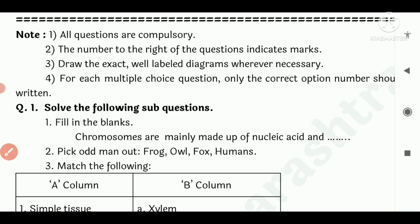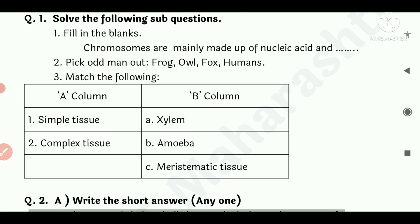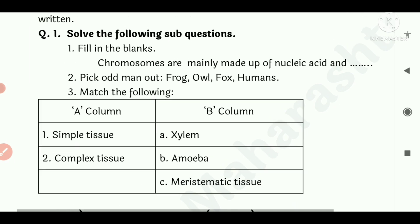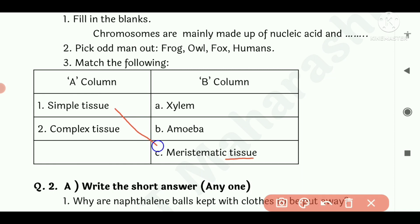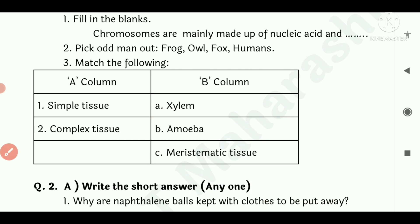Match the following: Simple Tissue, Meristematic Tissue, Complex Tissue. Match the column entries accordingly.